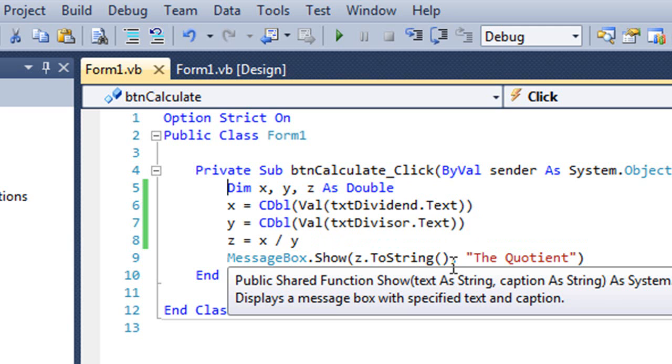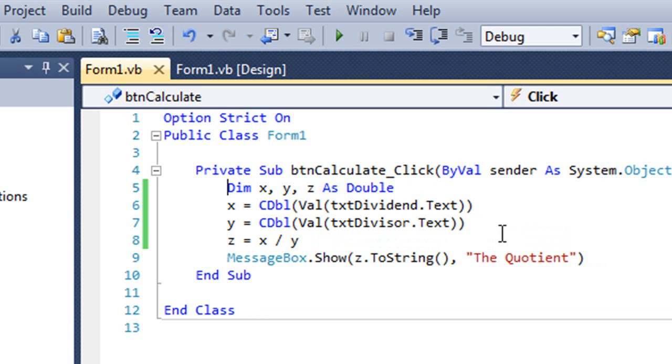I'd like to format maybe just for two or three decimal digits. And it's really easy to do with ToString, and this works both with Visual Basic and C-sharp.